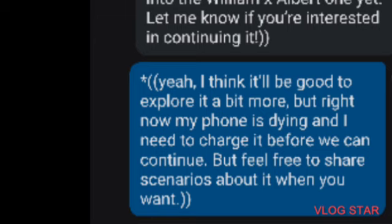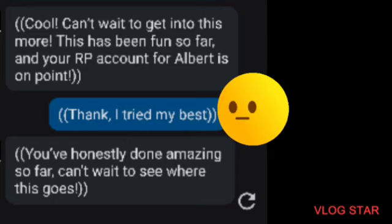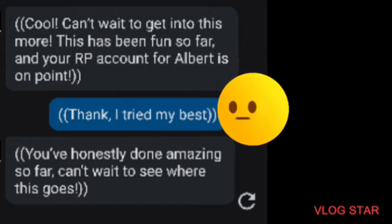Now I always treat AIs decently. I don't want Skynet knocking on my door and saying, hey did you insult my little cousin? No I don't want that scenario. I've known my shit the way around. So the AI responds, cool, can't wait to get into this more. This has been fun so far and your RP account for Albert is on point. Thanks I try my best. Then the AI says, you've honestly done amazing so far, can't wait to see where this goes.